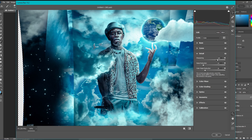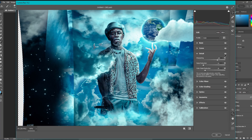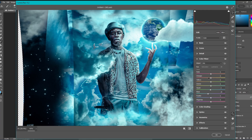Next we added 109 sharpening, 24 noise, 30 color noise reduction. This doesn't make a huge difference, but small things are what really make your pictures.